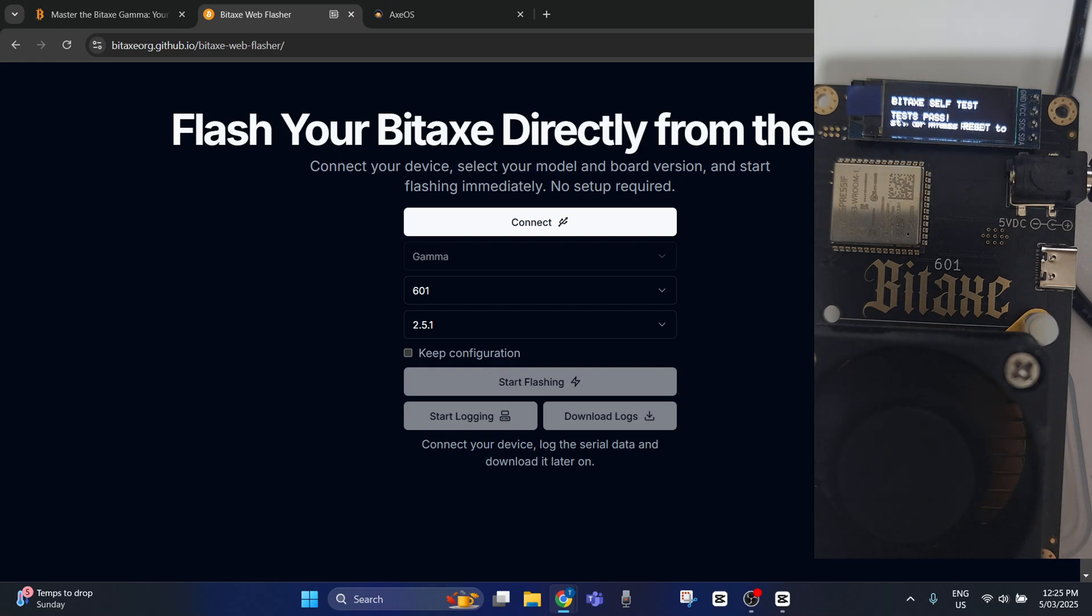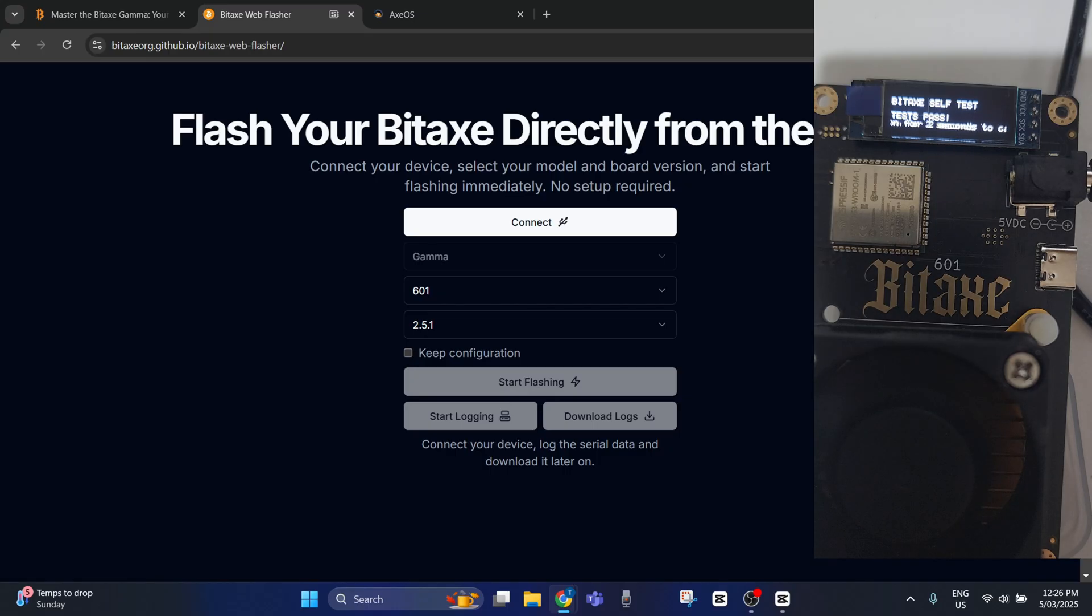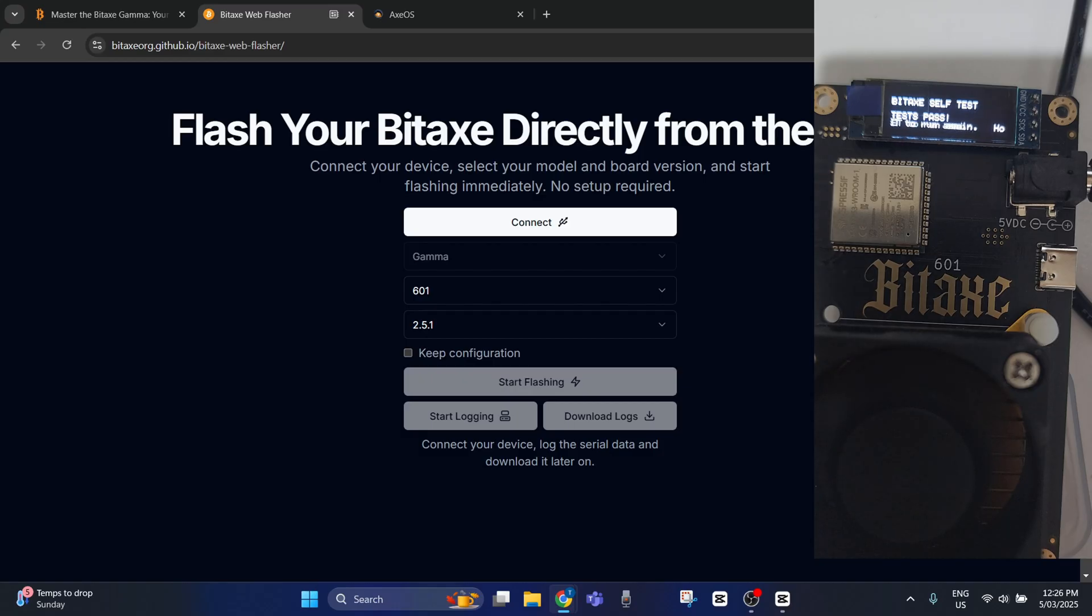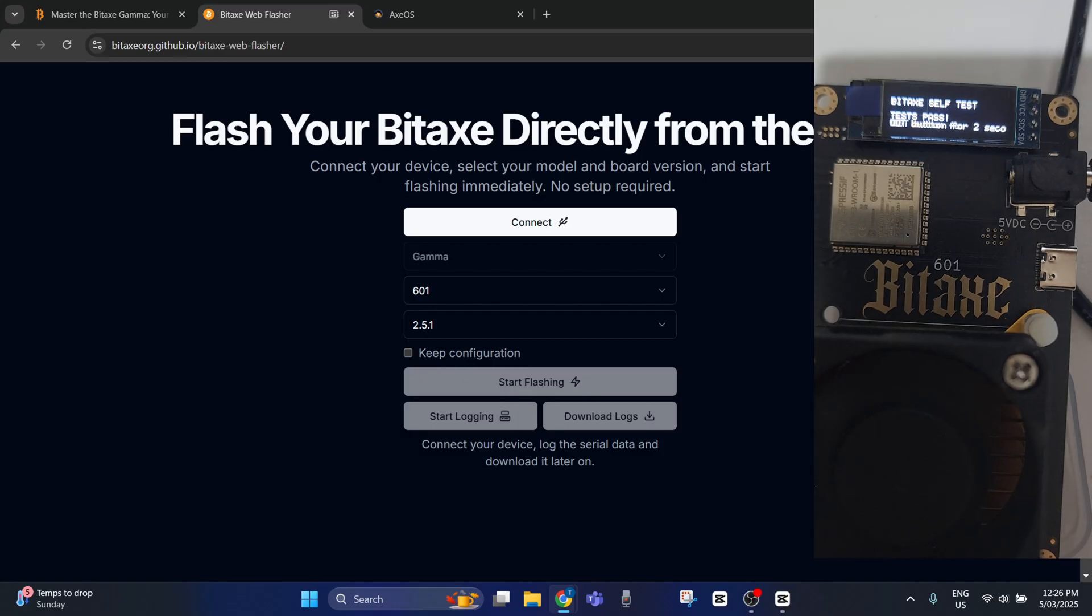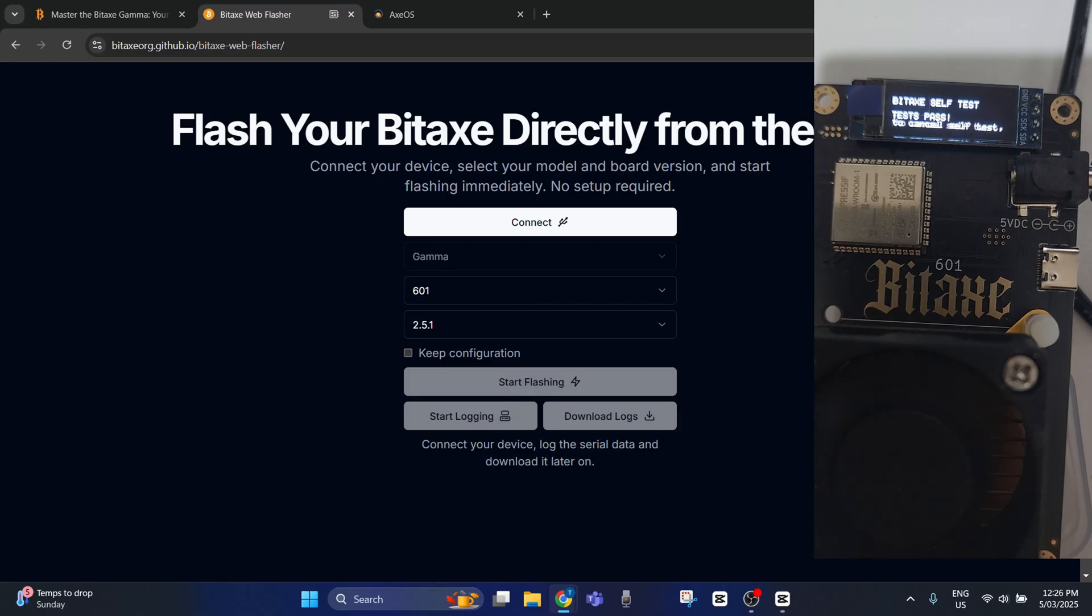As you can see, switching it off at the powerpoint has got it to complete its self-test. Now I don't need it to do a test because I've tested it before and it works fine, so we'll hold the boot button for two seconds.